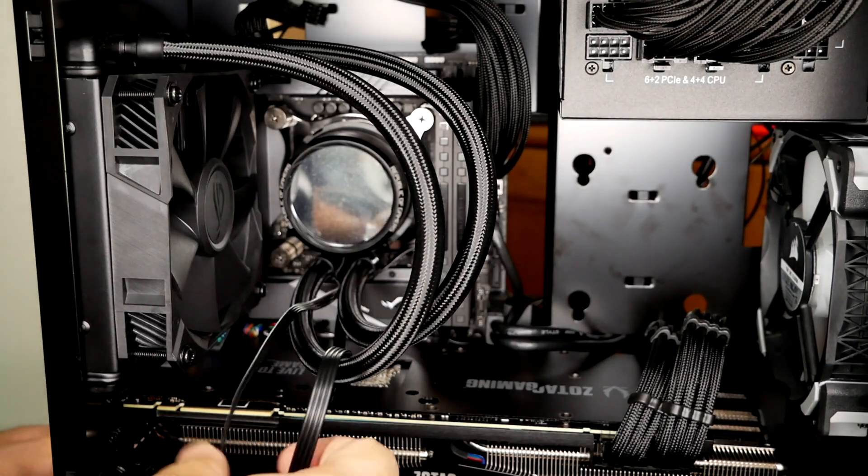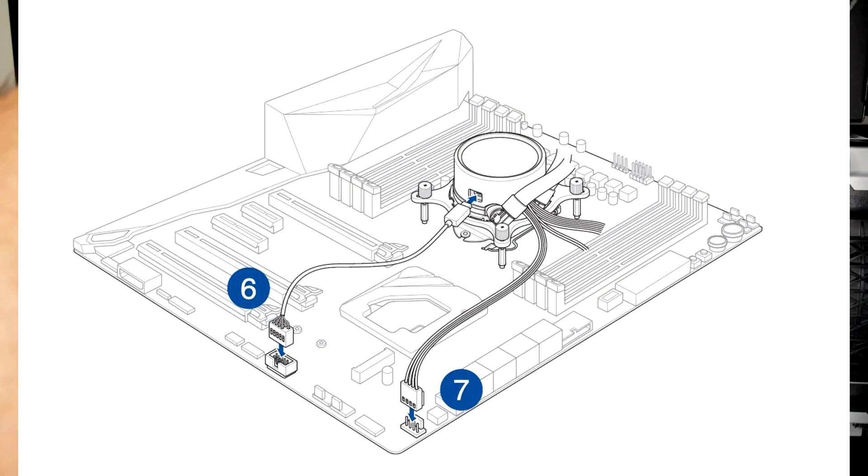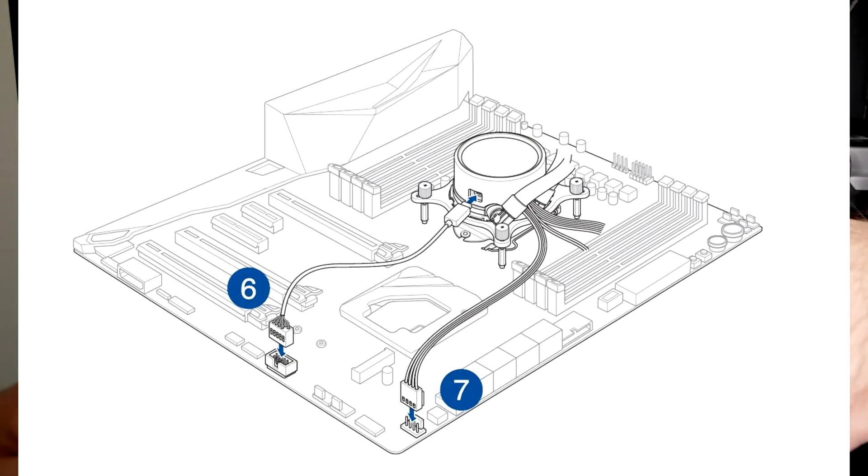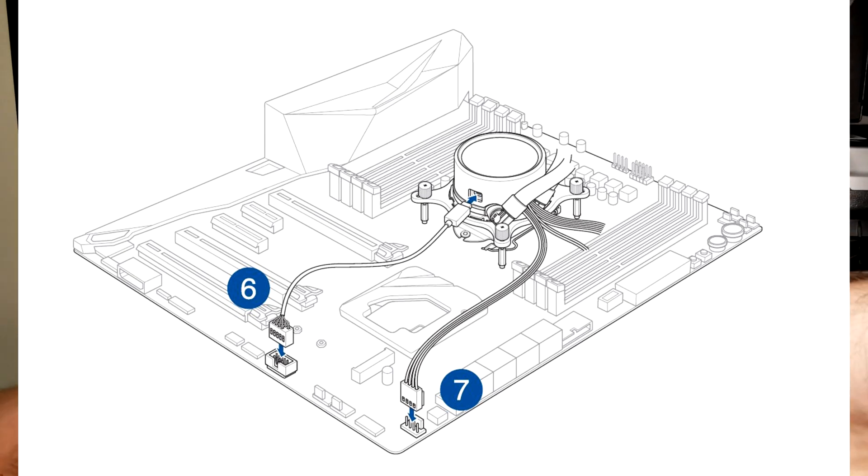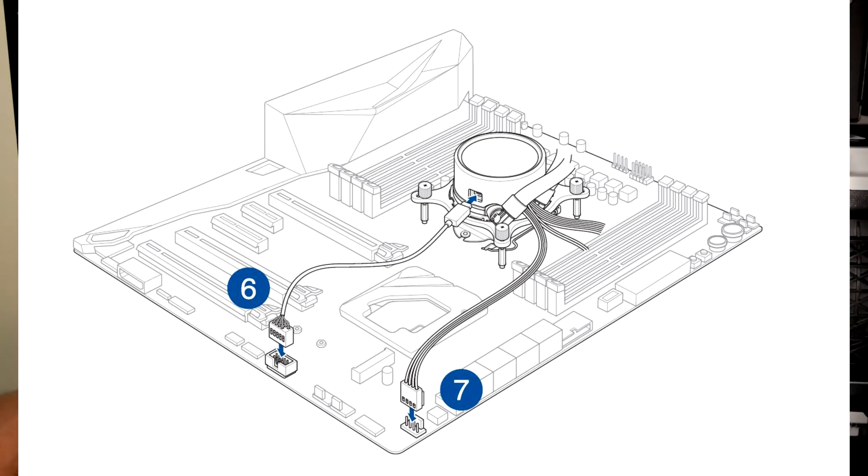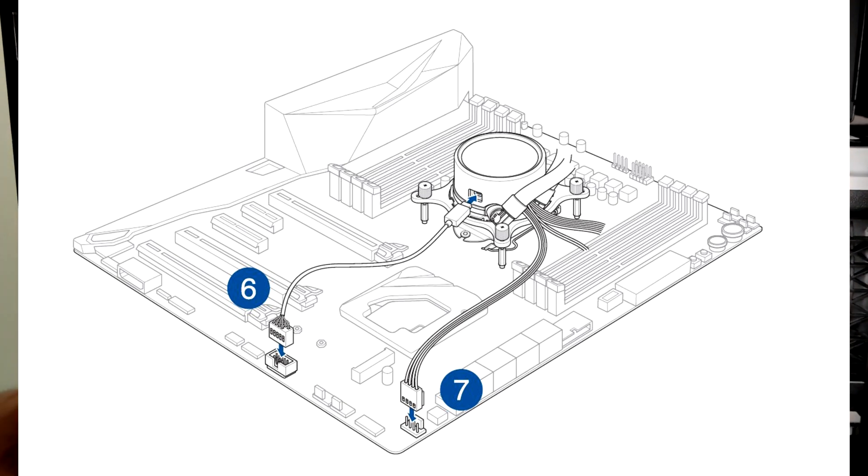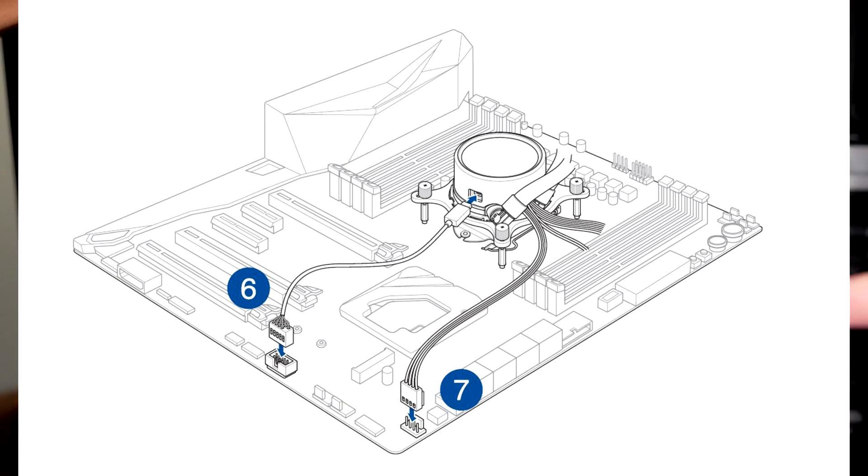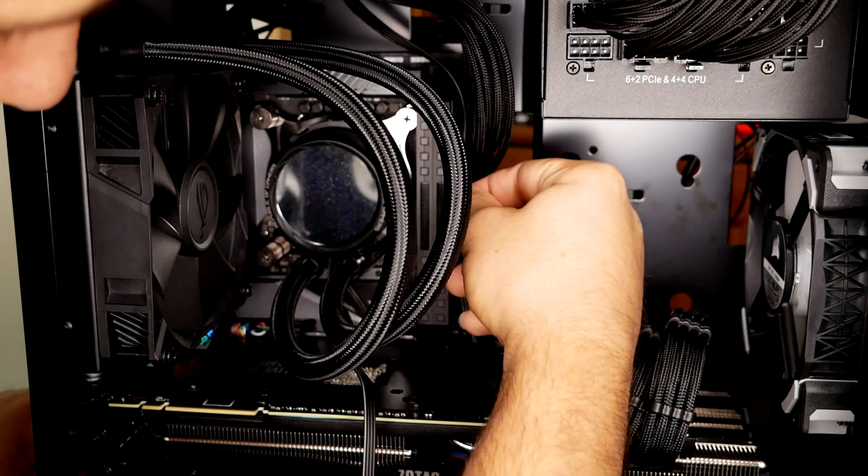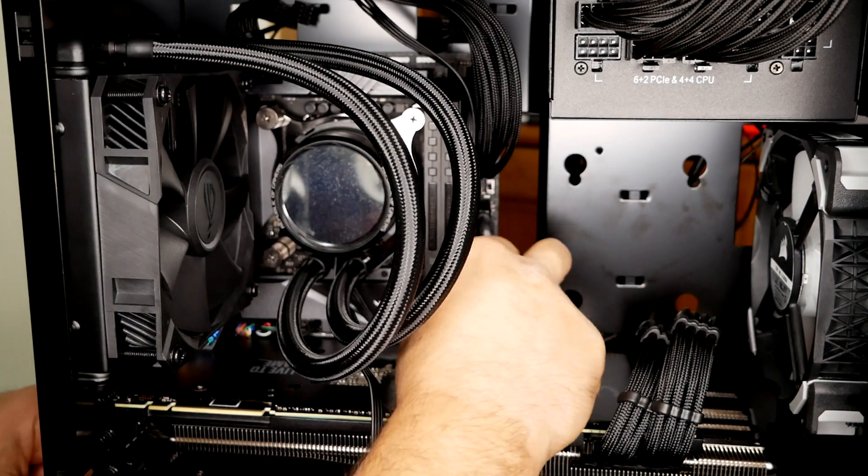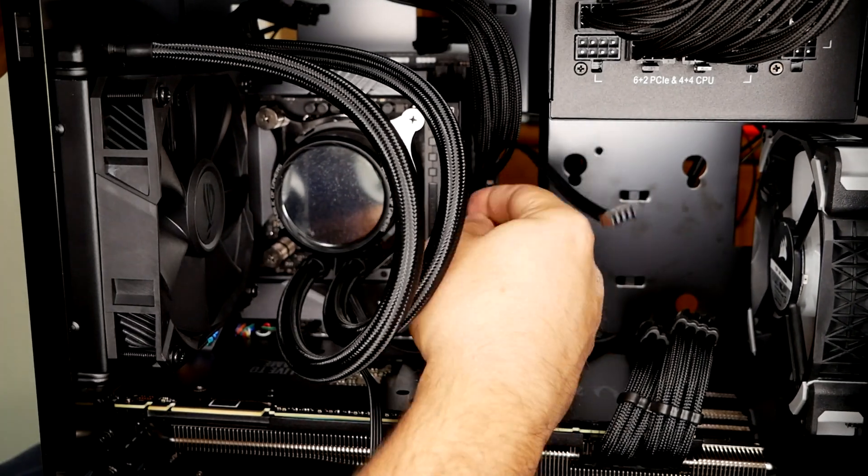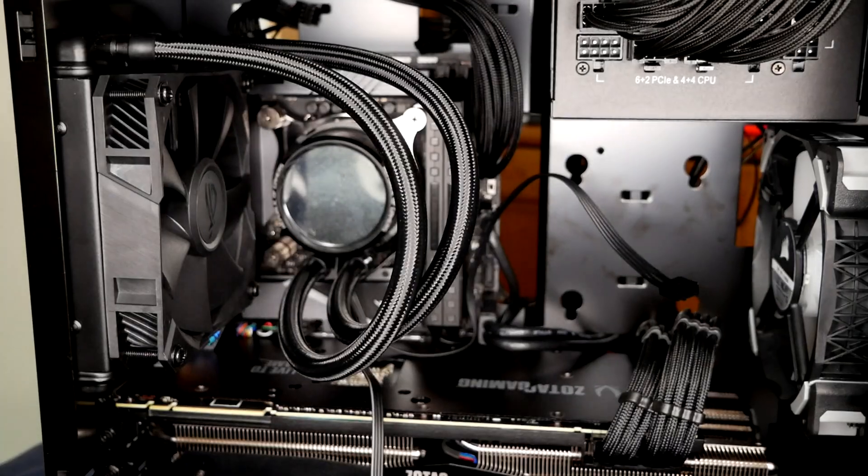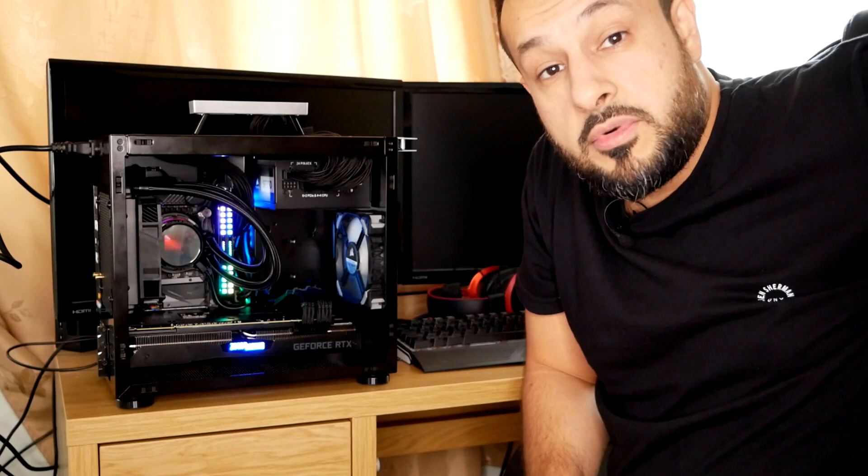And then you could see from this diagram that number six was the USB 2.0 connection to the actual heat sink. And number seven was the either all-in-one or the fan connection of the motherboard and the micro USB connection from the heat sink to the motherboard is only there to give you the ability to control what you view on the screen itself on the heat sink.